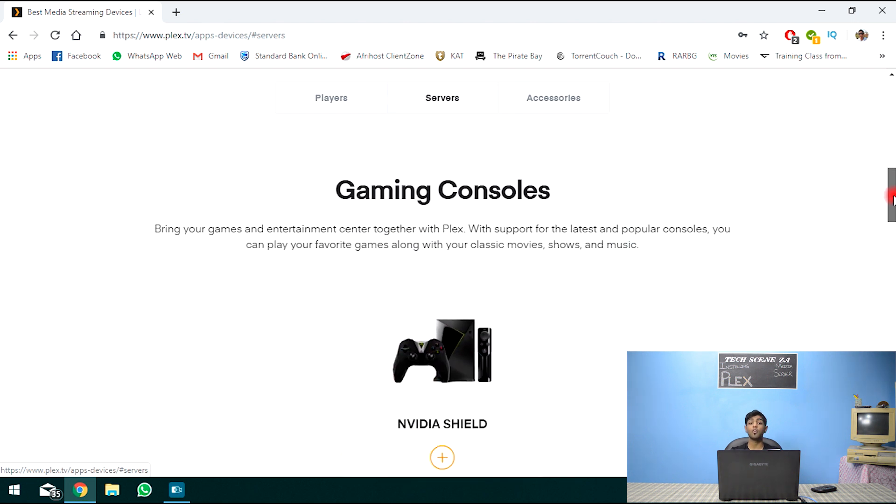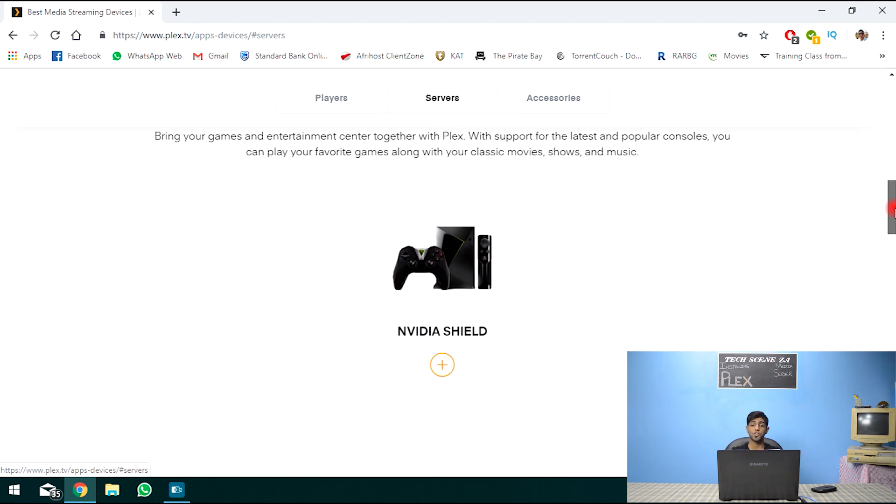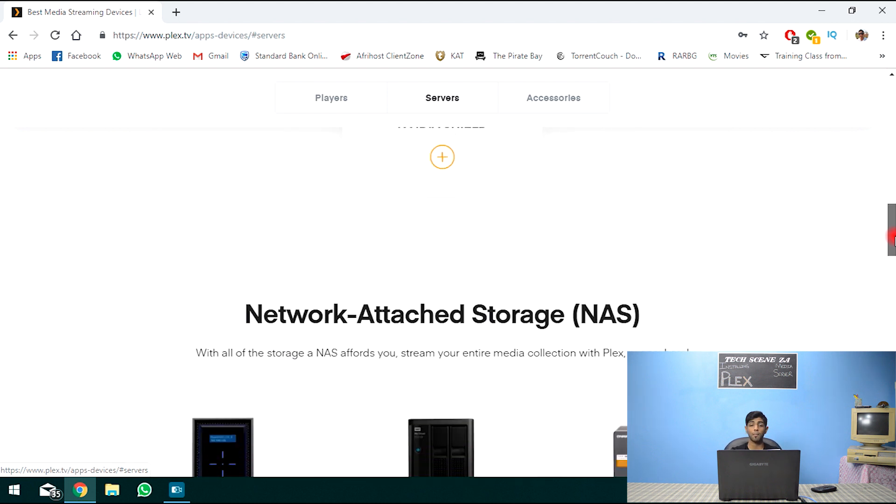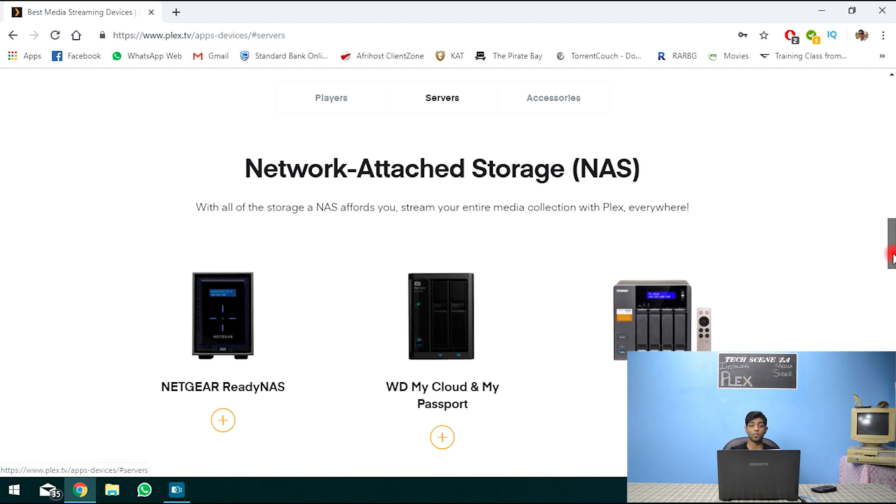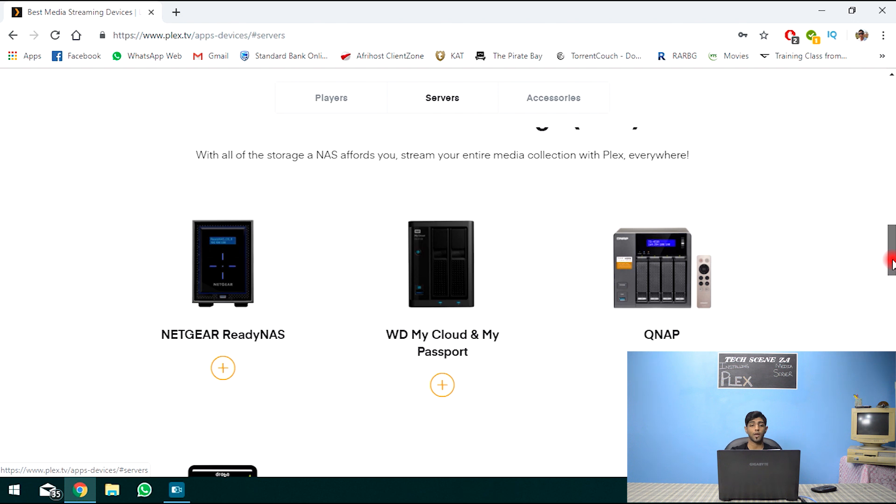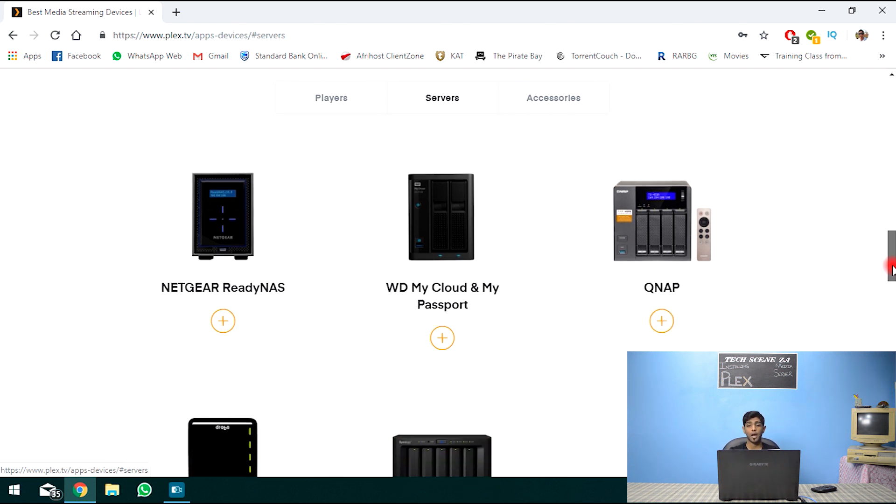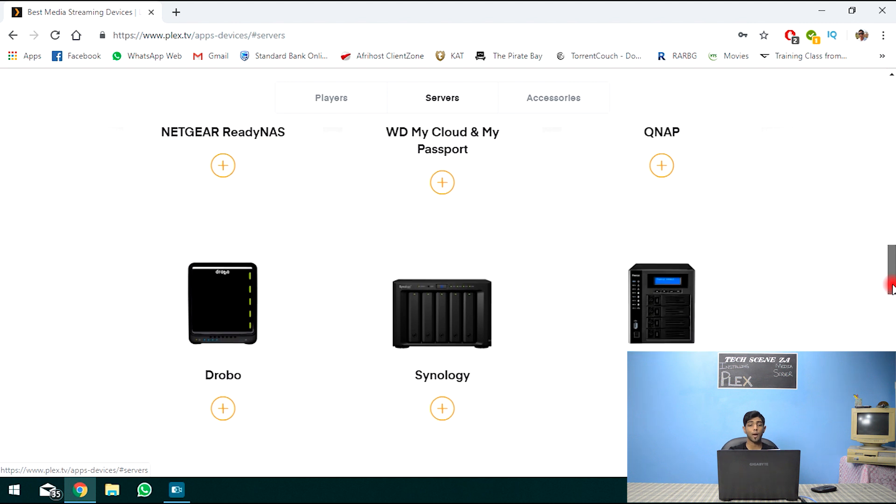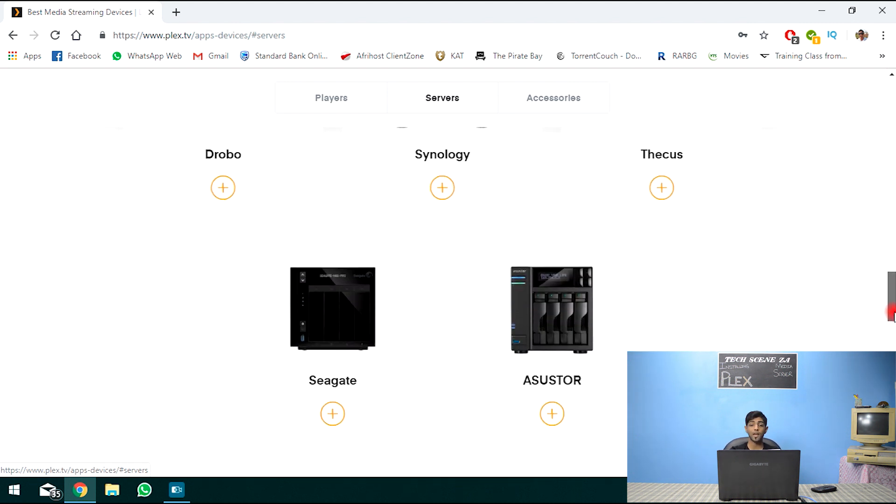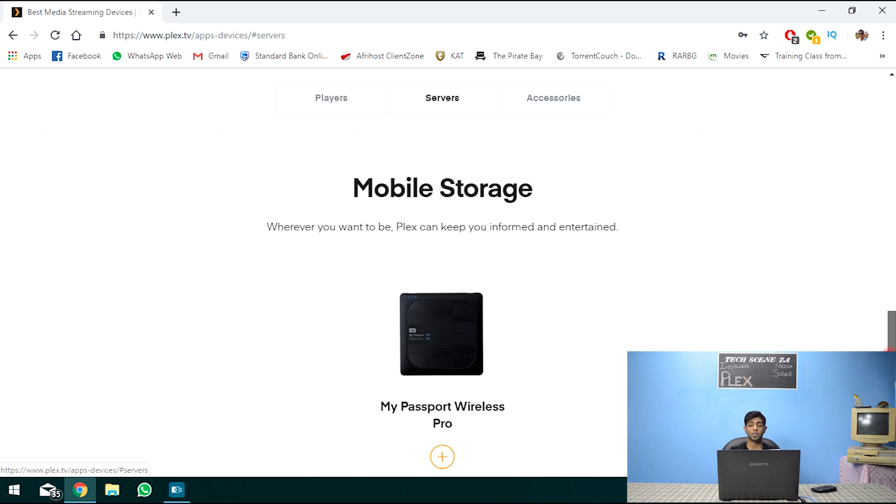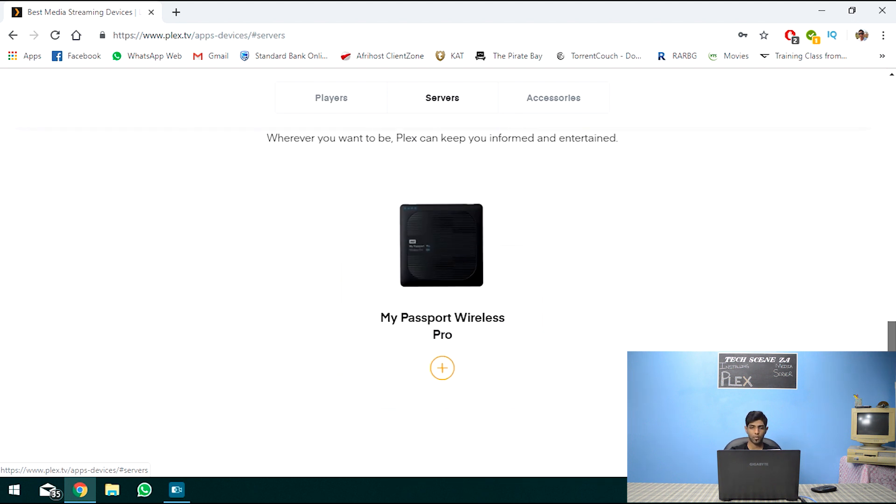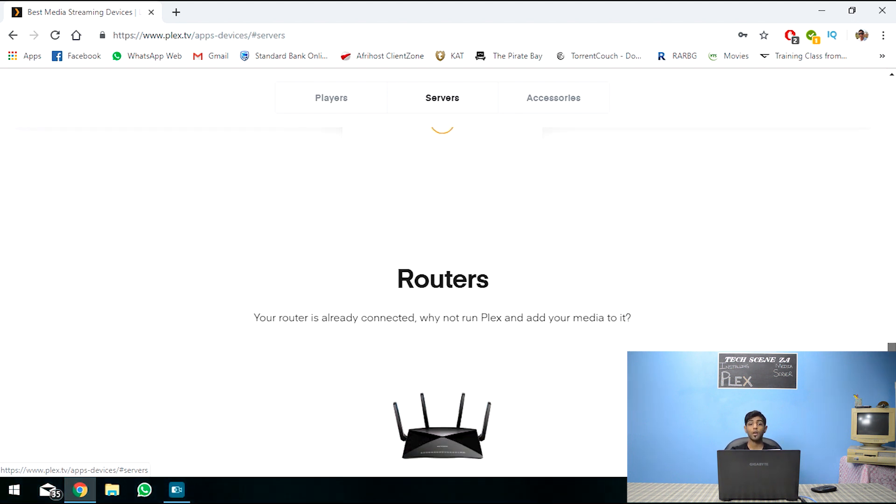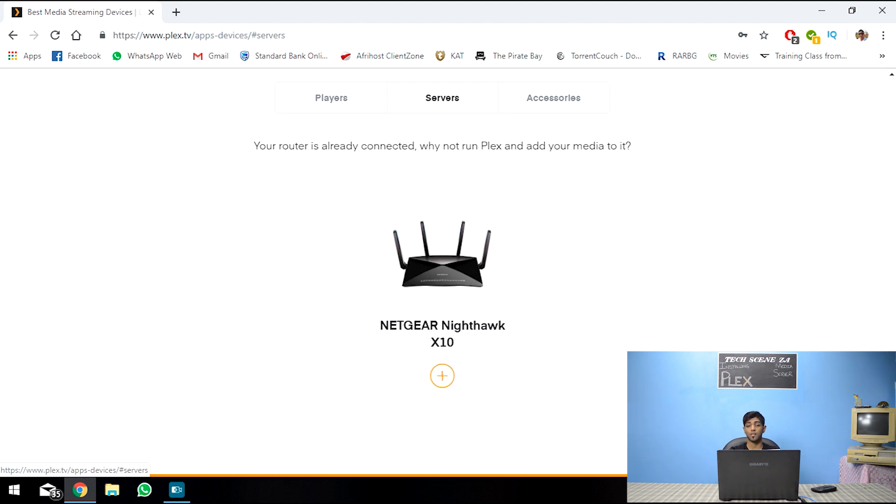You could turn your gaming console into a server. So the NVIDIA Shield is only supported at this time. You could also turn your network attached storages or NAS into a Plex media player. So we have the Netgear, Western Digital, MyCloud, MyPass, QNAP, Synology NAS, Seagate, and even mobile storage devices, like a wireless drive here. You could even turn your router into a Plex media server.